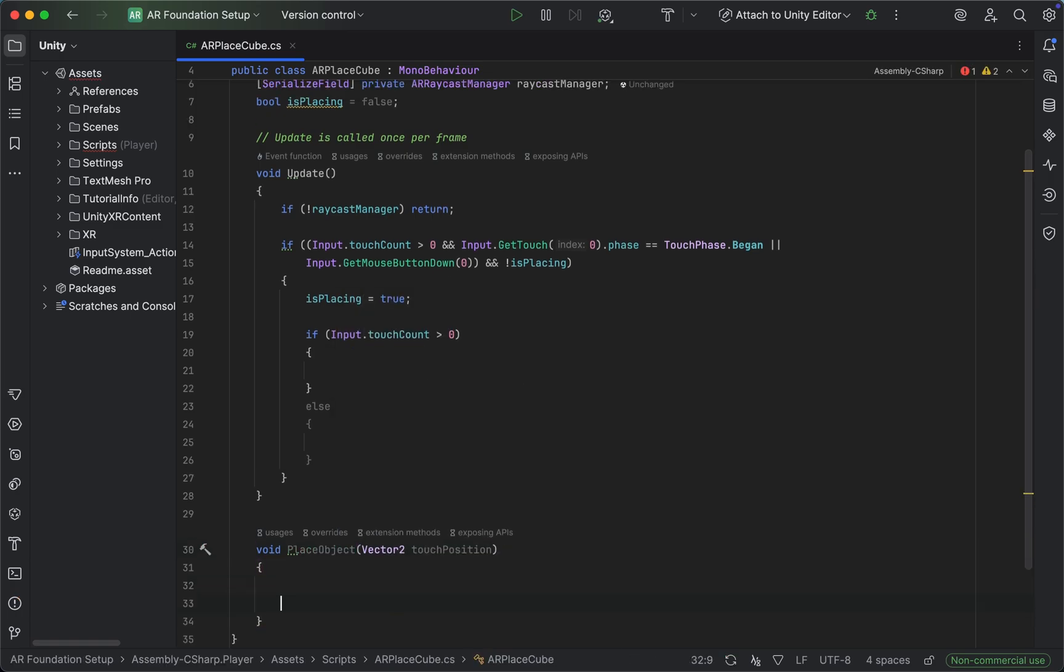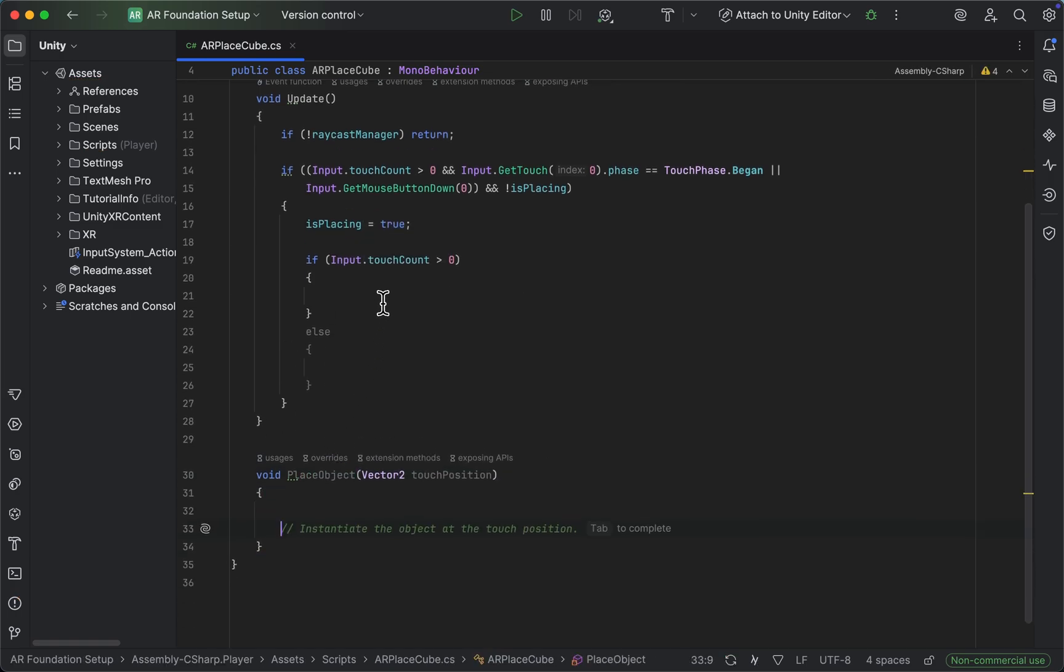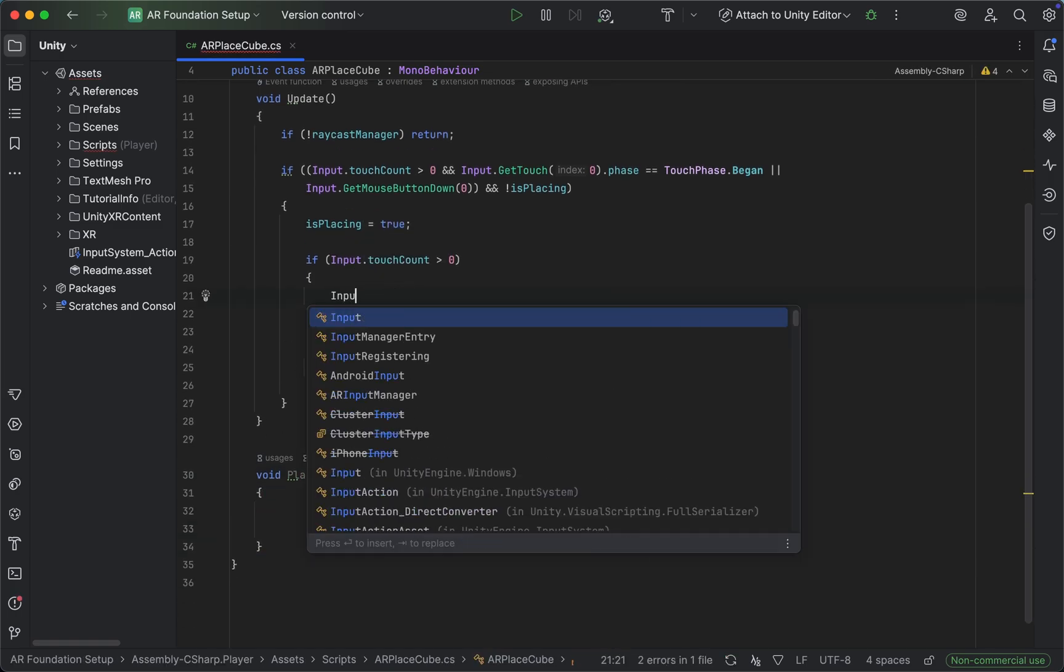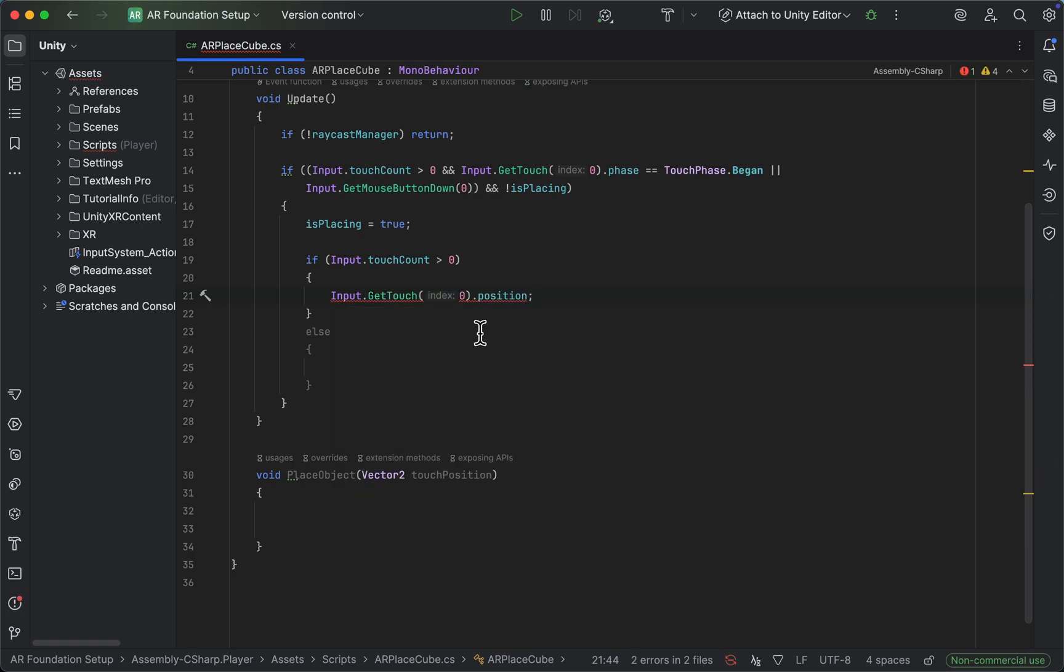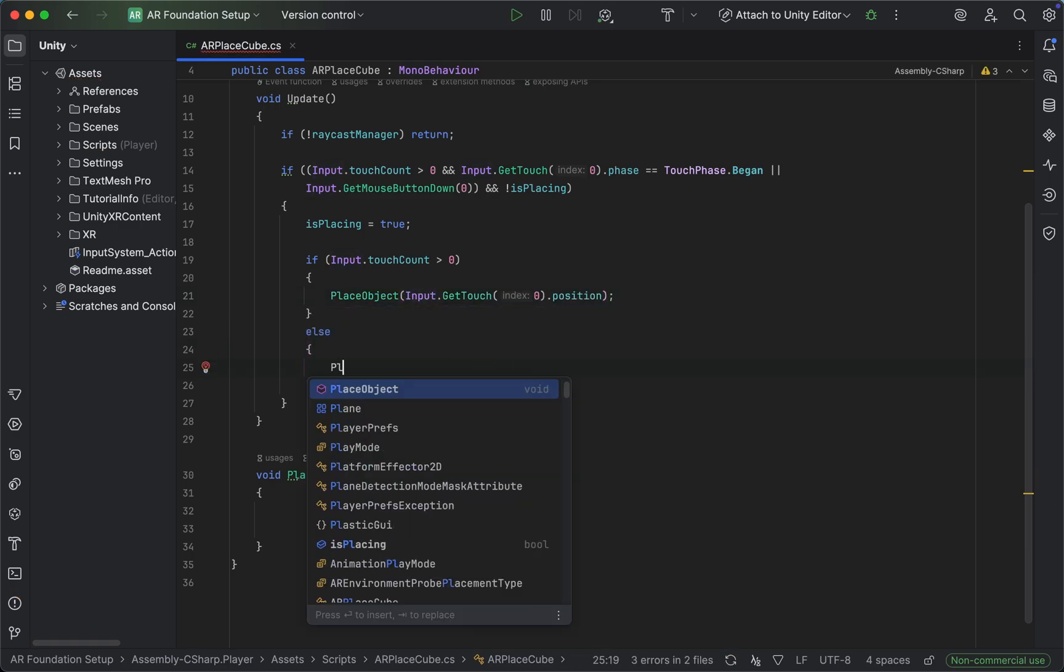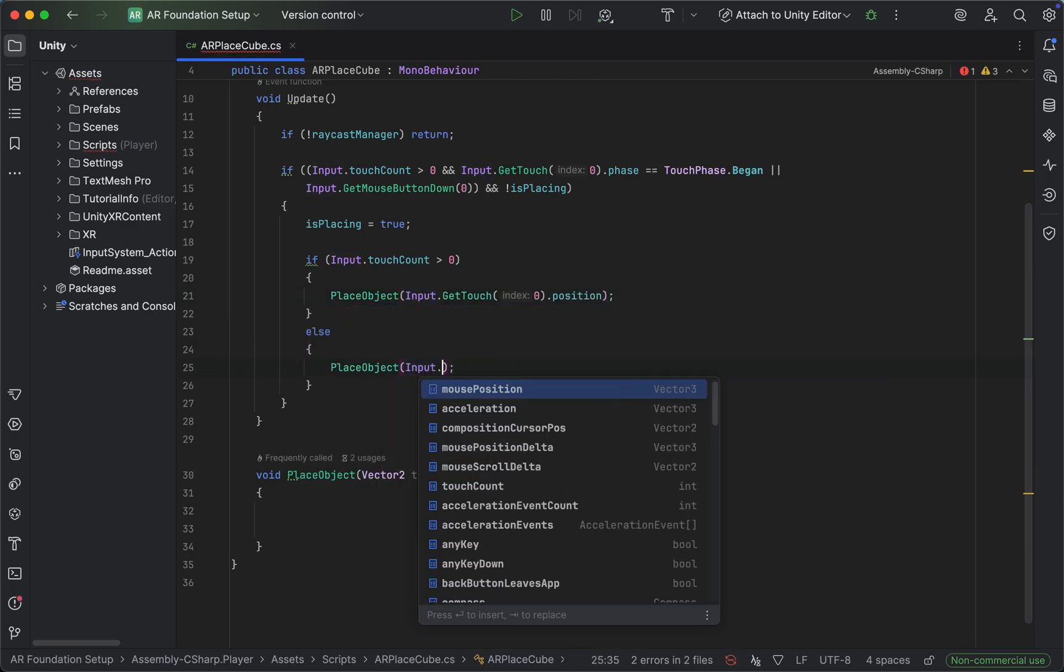We want to call that once with the touch of index zero position if we have a touch, and if we have a mouse click we want to simply take the current mouse position.